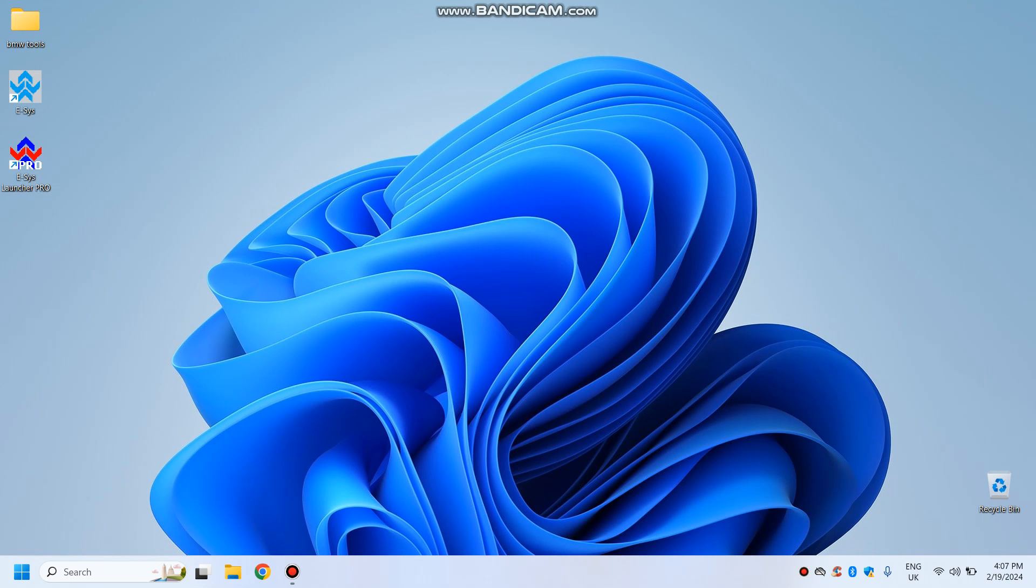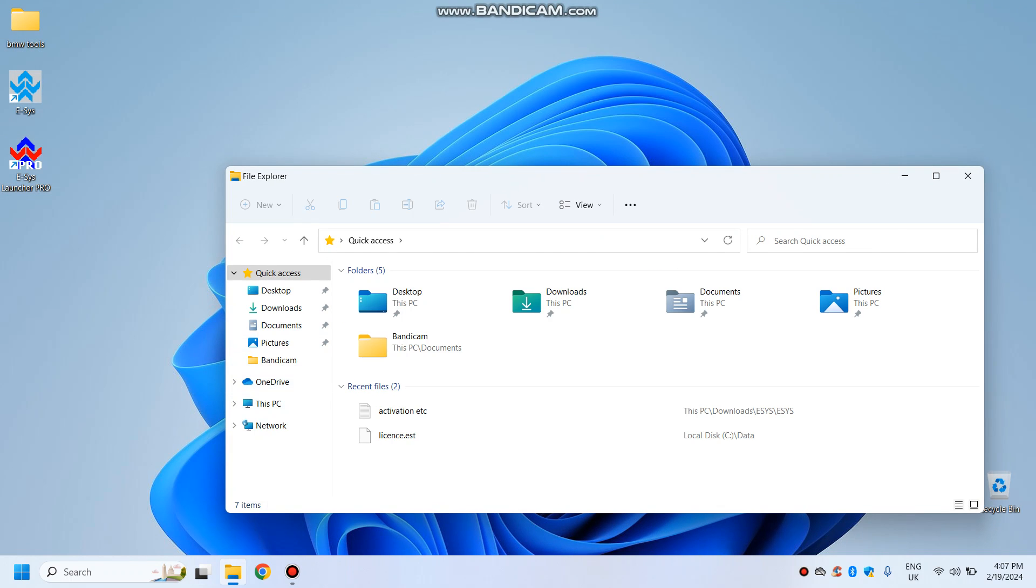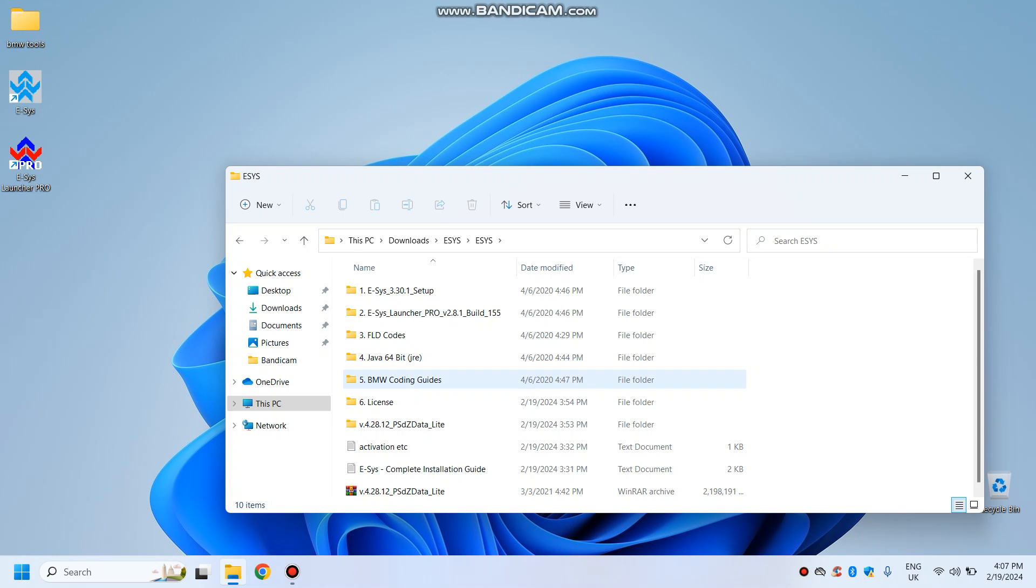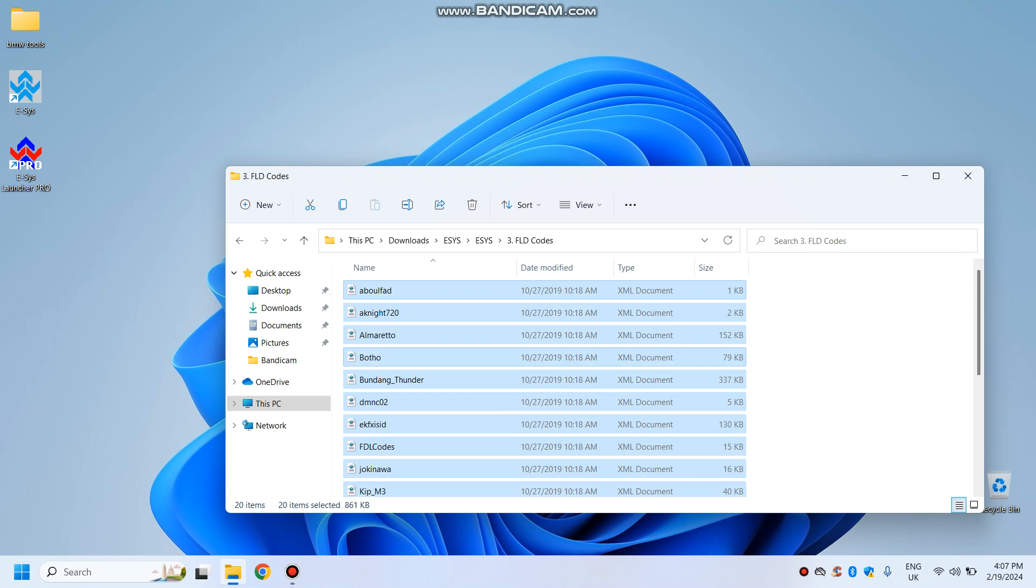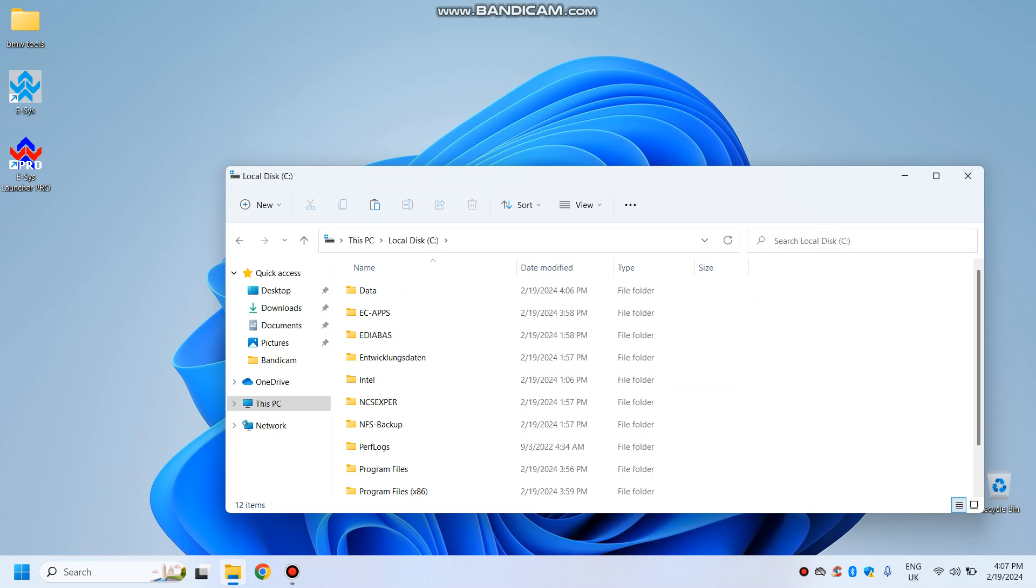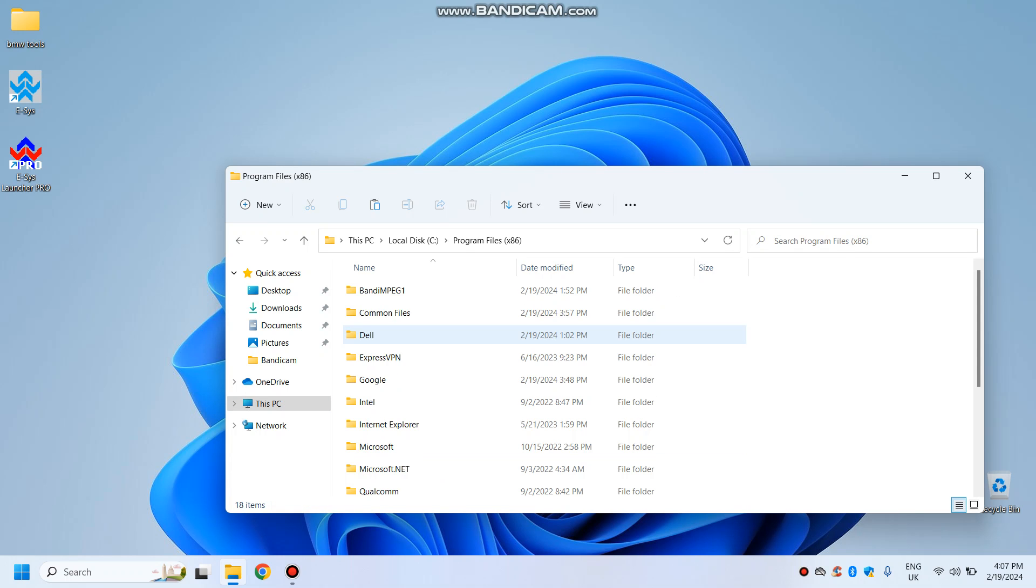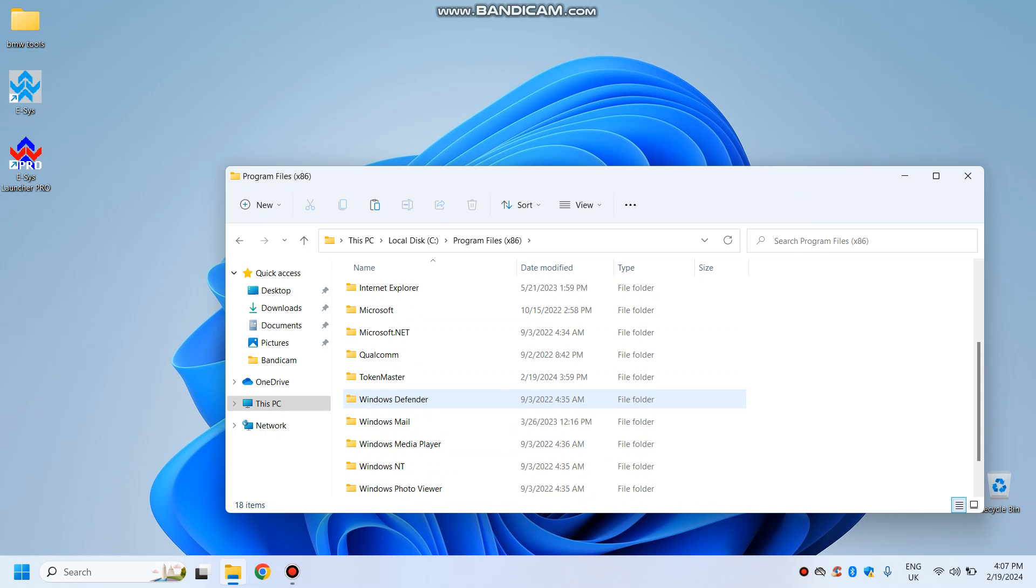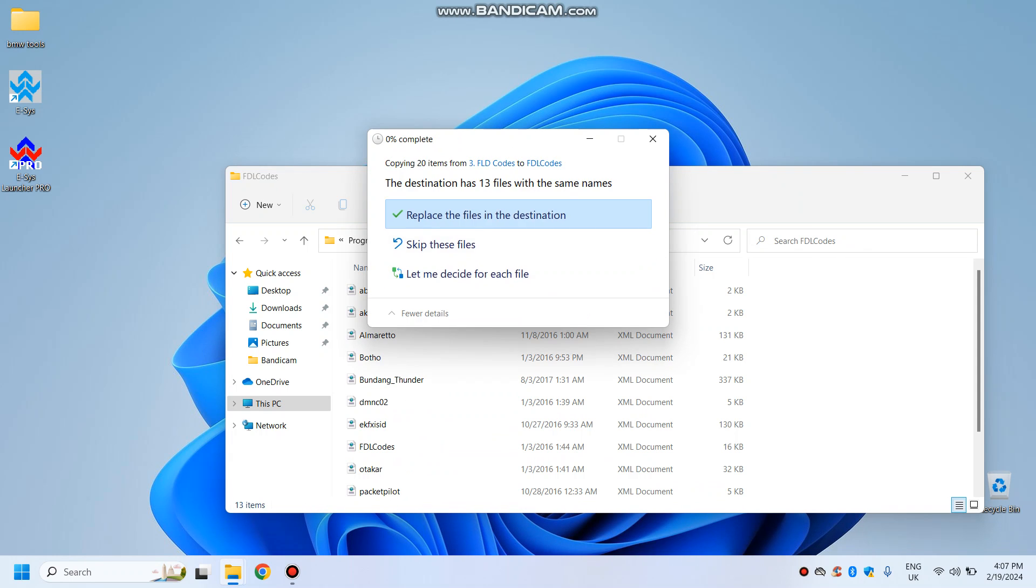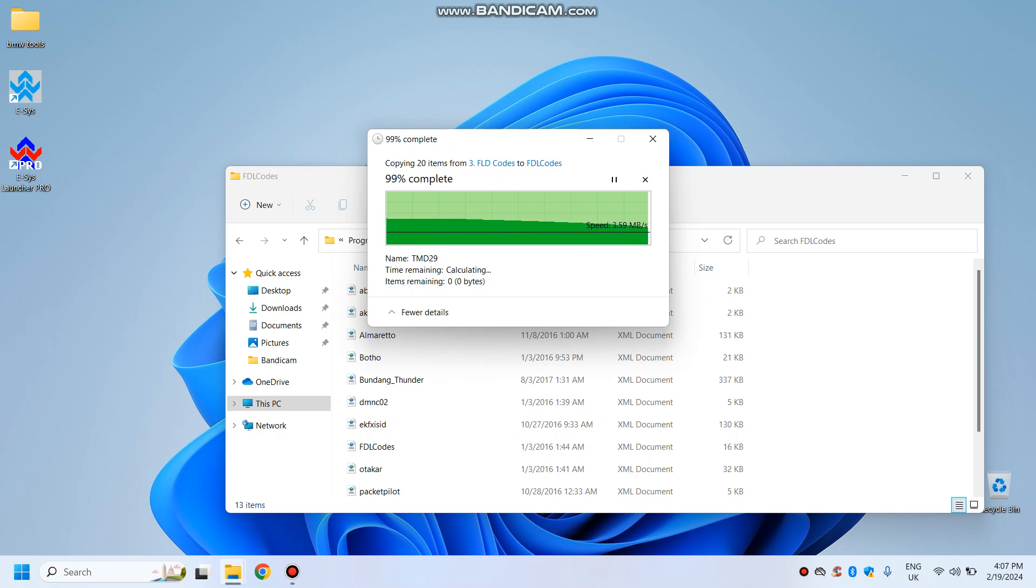And go to downloads, ESIS, FDL codes, which are here. So we'll select them all, copy, go to this PC, local C. Then we will go to x86, token master, I think token master, ESIS launcher pro, ESIS launcher pro, FDL codes, and then paste them. Replace all the files. And I think that's it. All is working now. You've got a fully working ESIS.